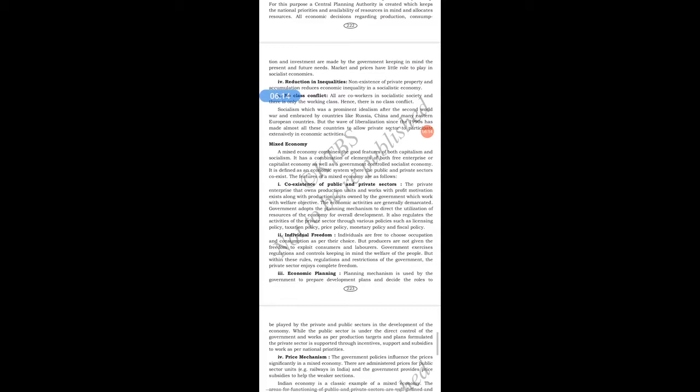The central planning authority regulates the plan and produces goods. All economic decisions regarding production, consumption, and investment are made by the government, keeping in mind the present and future needs. The market and prices have little role to play in socialist economics. Compared to capitalist economy, the socialist government looks after all individuals.